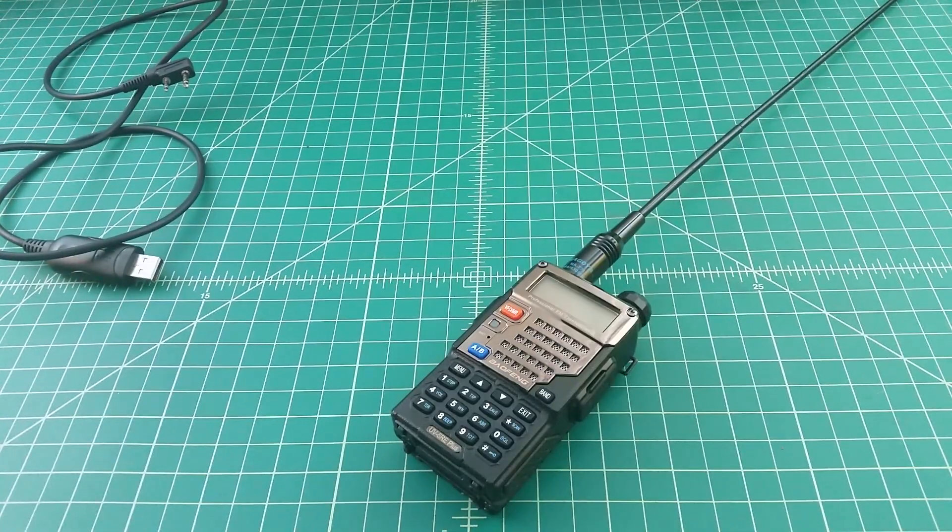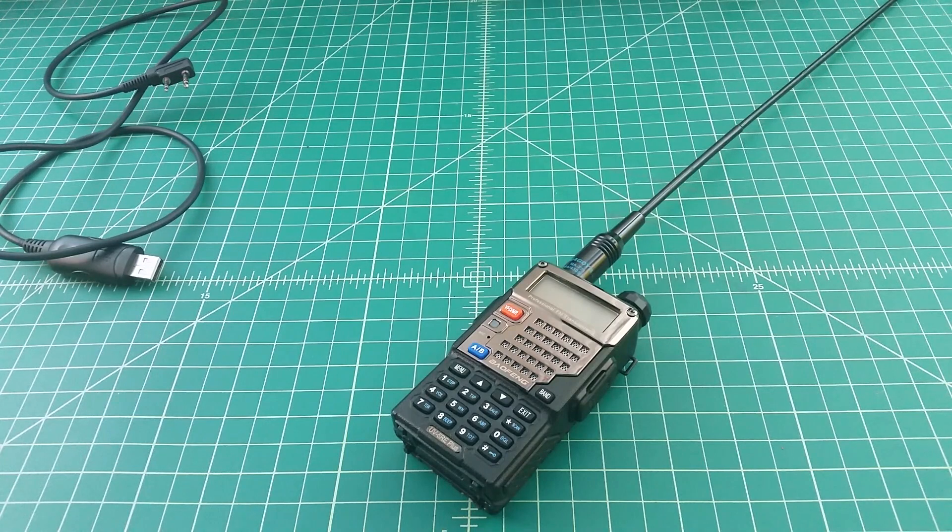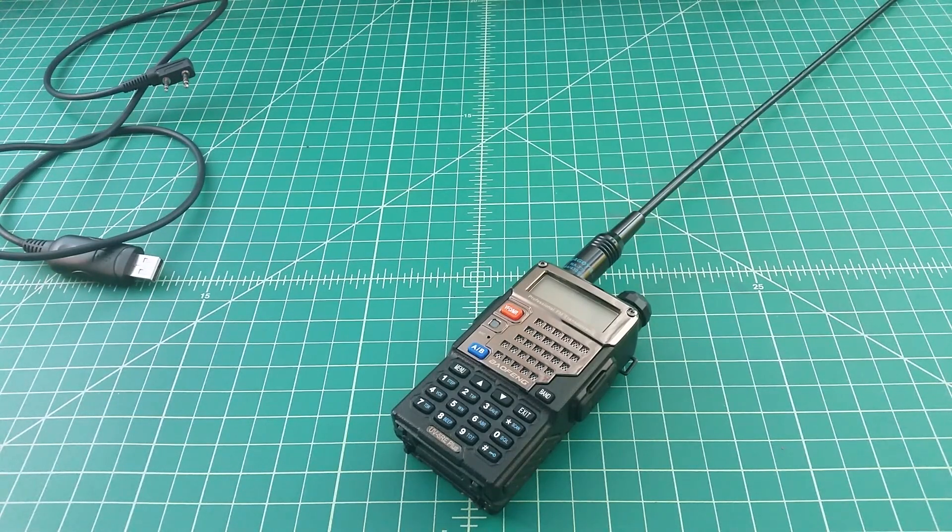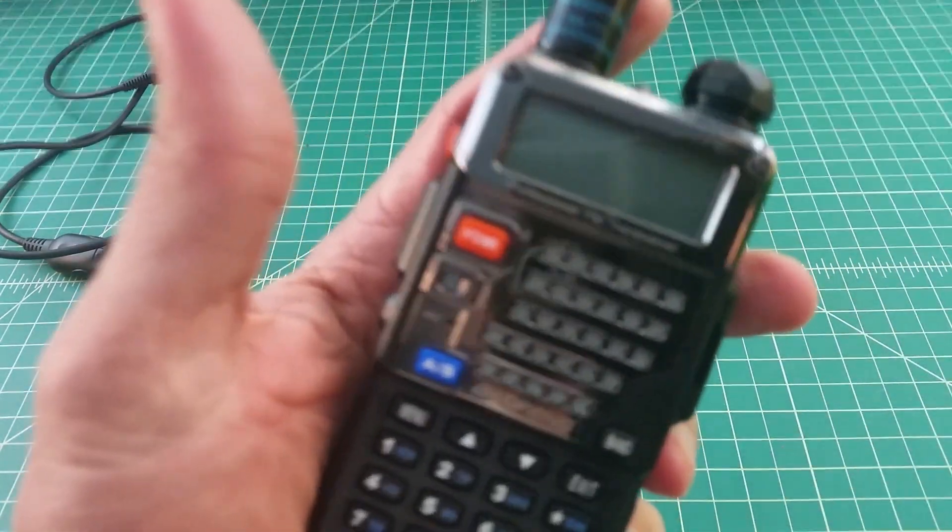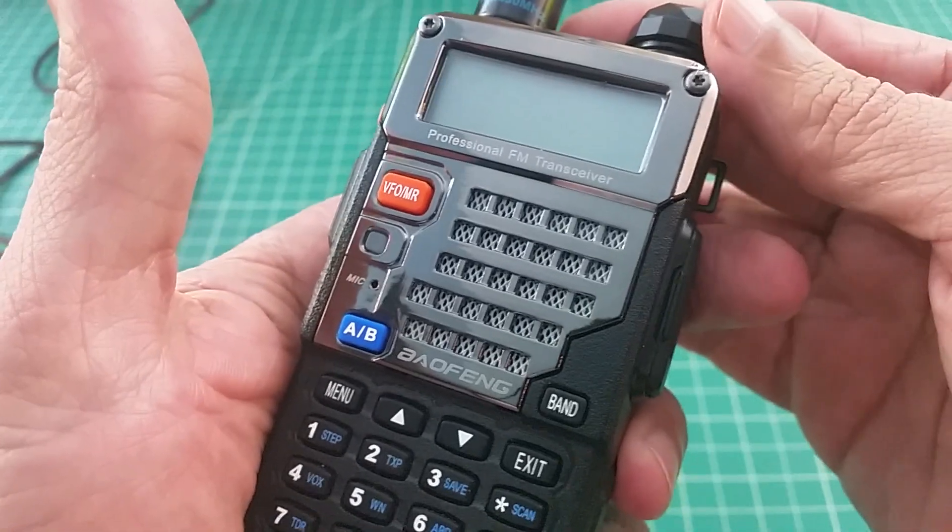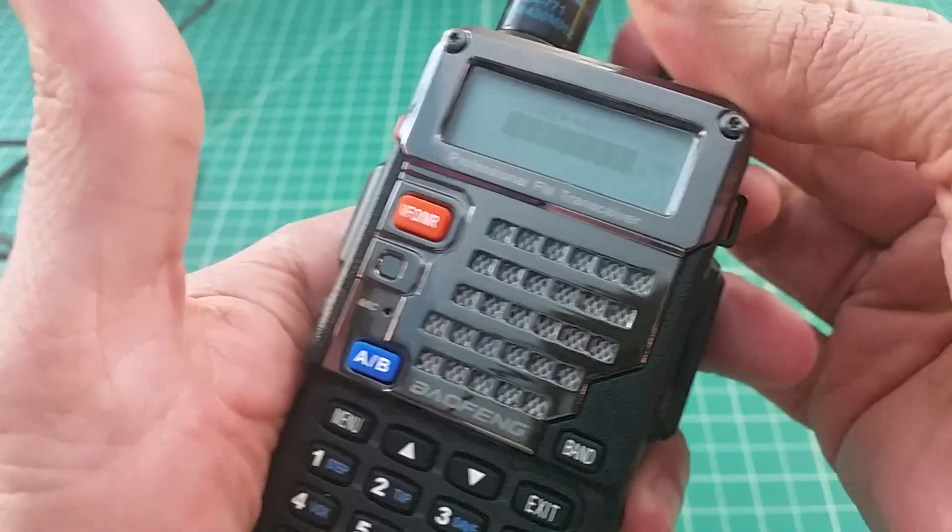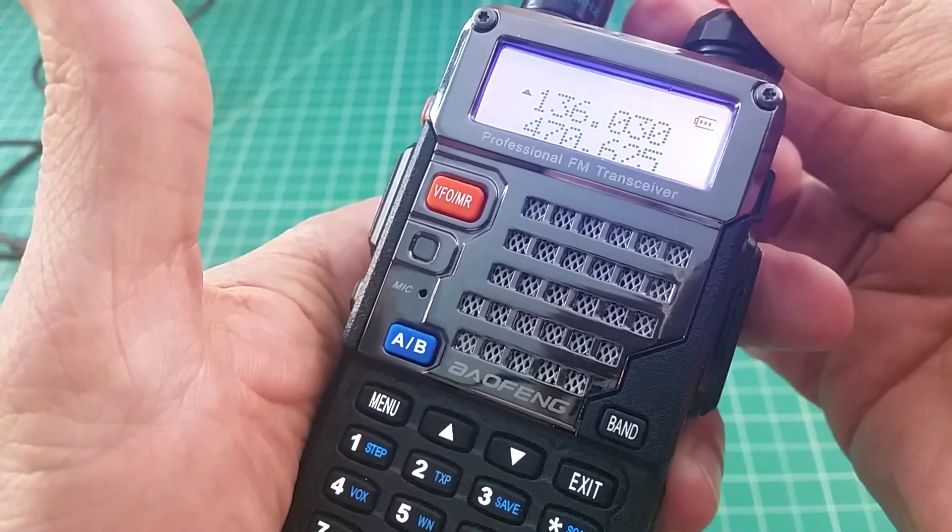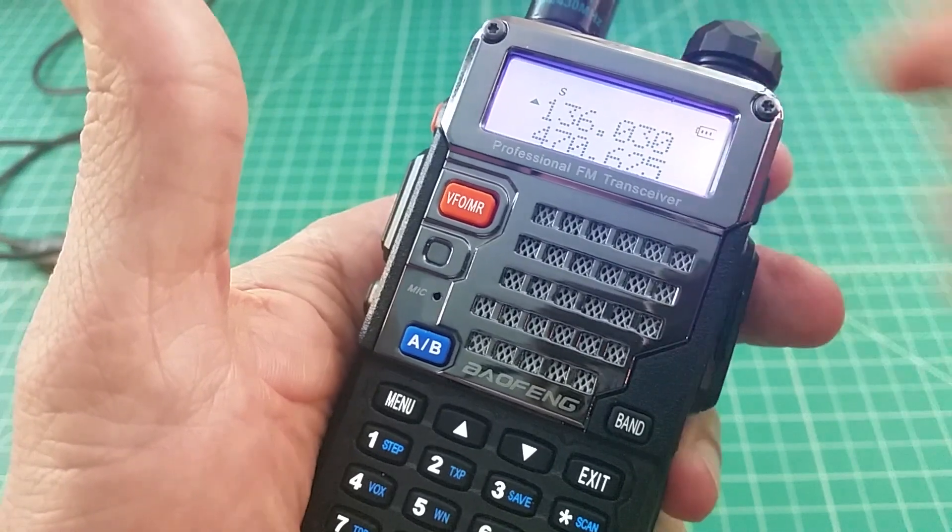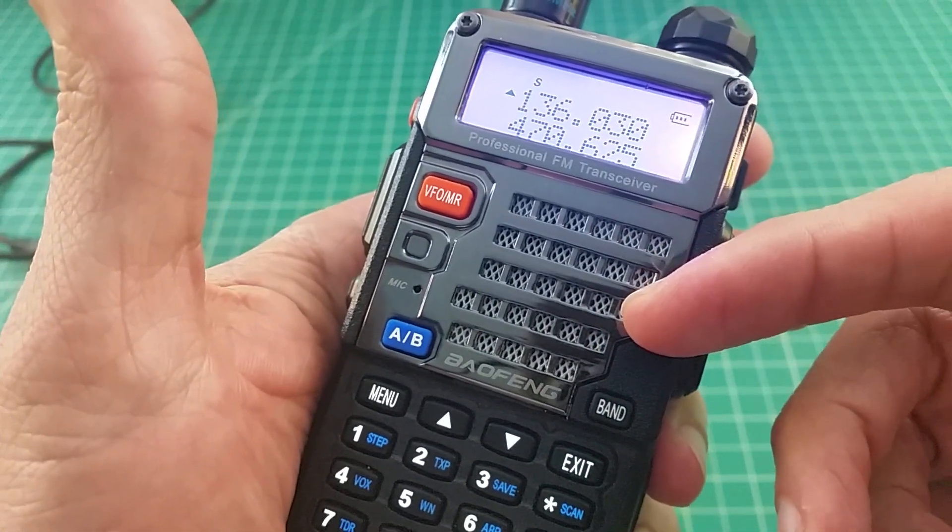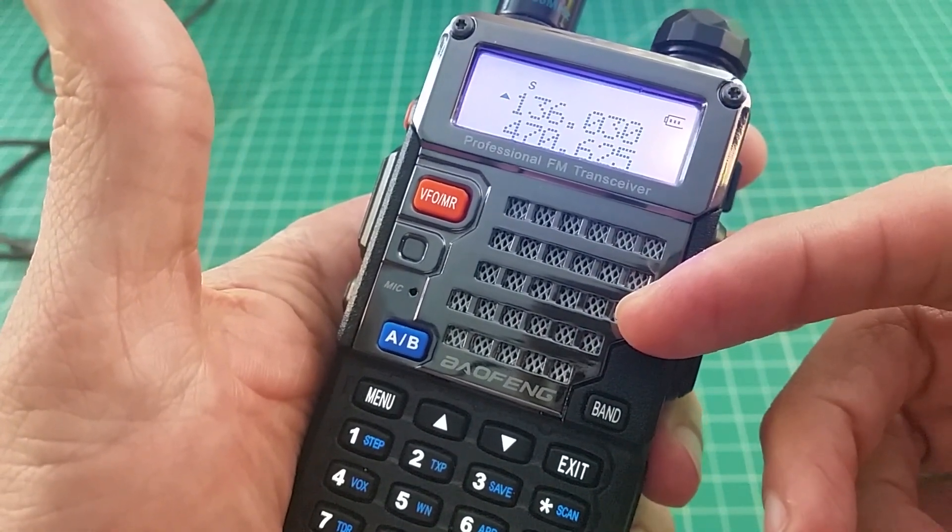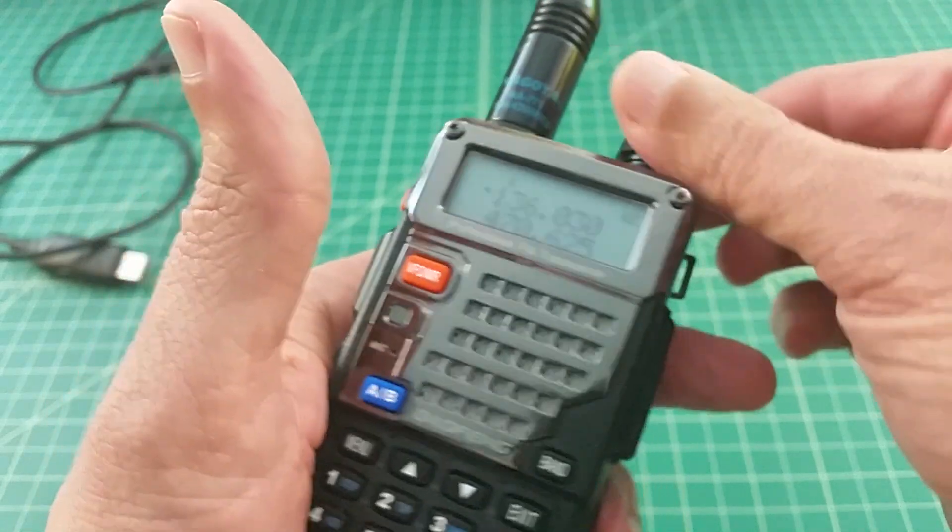Alright folks, we're actually back before we get over to the computer because there's two things that I wanted to share with everybody before we get started. The first is that I did a factory reset on this Baofeng. So it's speaking in Chinese. And I did that to put this in its factory original configuration. So we're going to be starting from a blank slate.